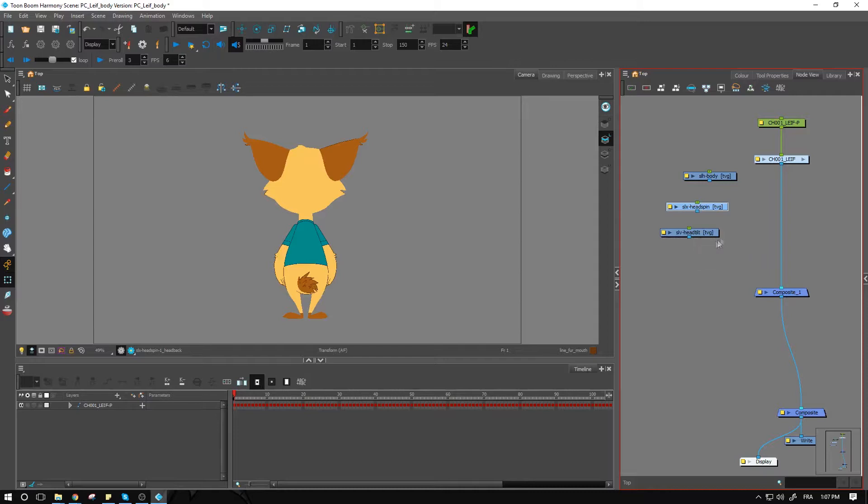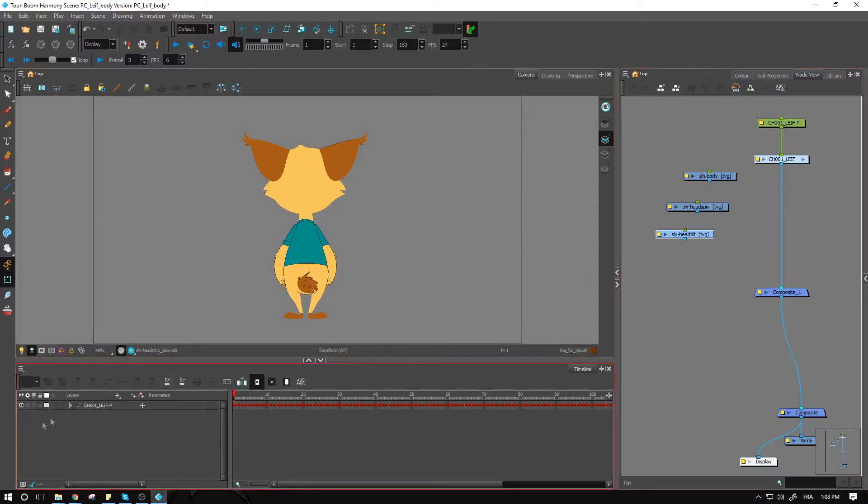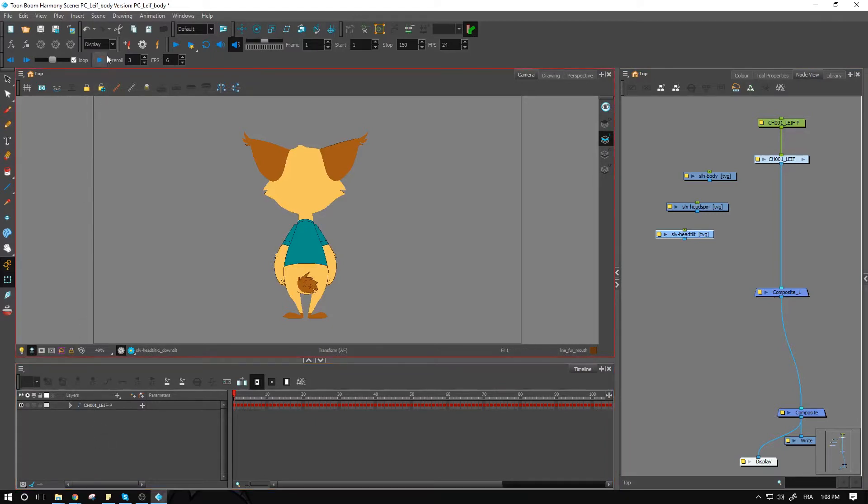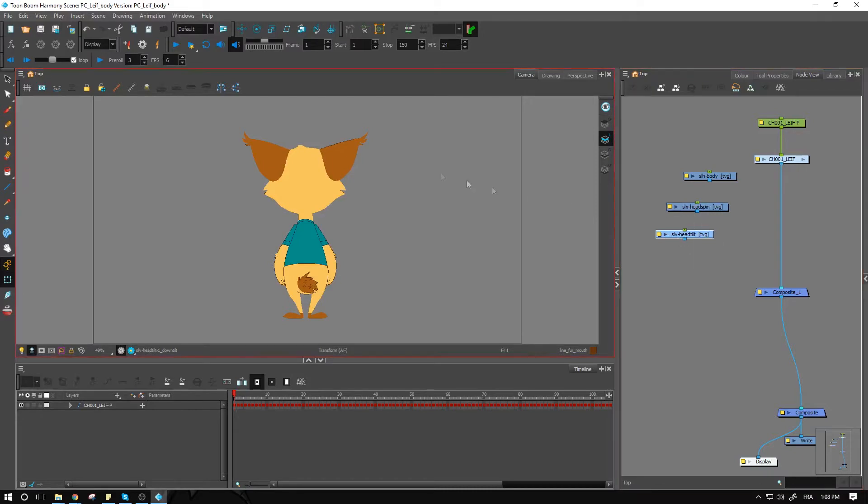Again, if I want to see the setup directly inside of my scene, I need to go and display all, since these nodes are not connected to anything at the present time. I'm going to display all and I already have my setup over here.